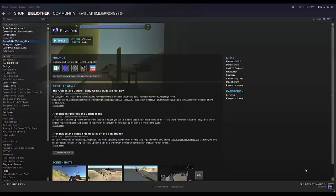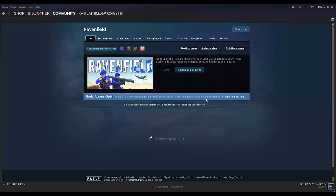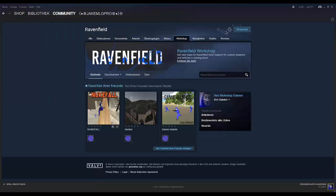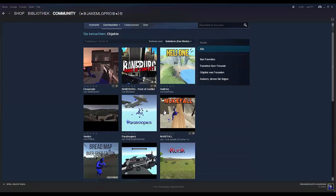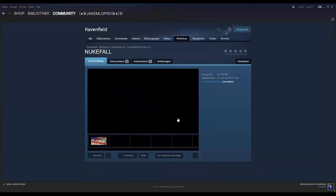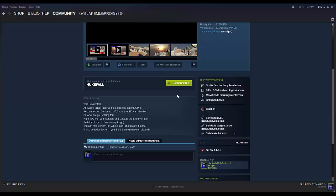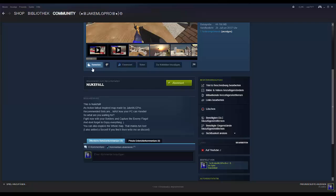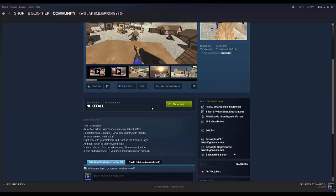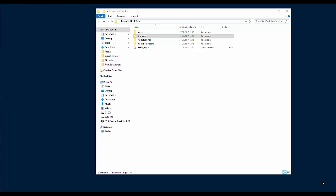Before you watch this video, don't forget to go to Community Hub, click on Workshop, click on Search, scroll down to Nukefall, subscribe, give it a favorite and a thumbs up. Yeah, have fun. What is up guys, welcome to the video.